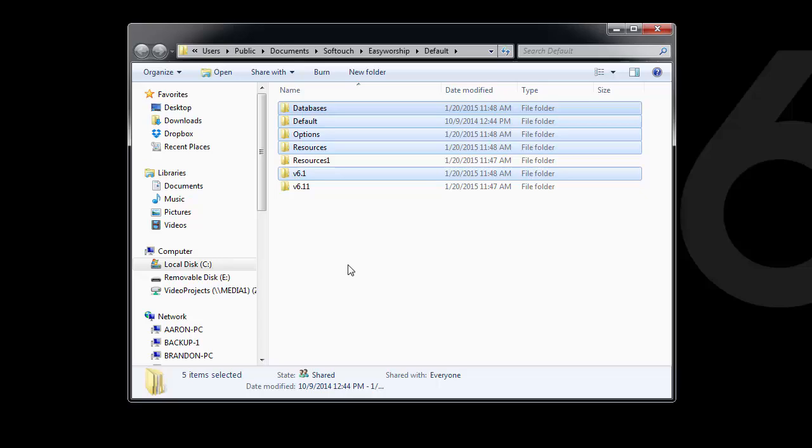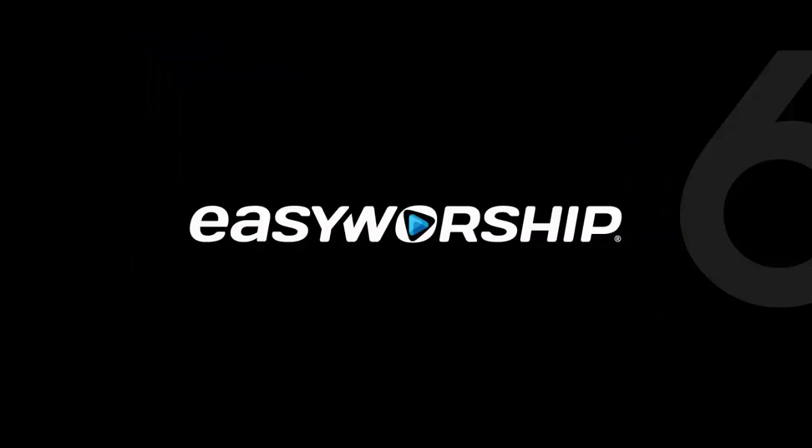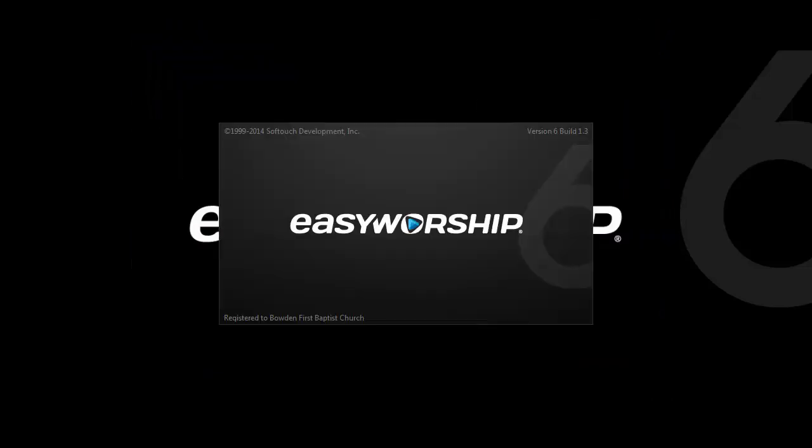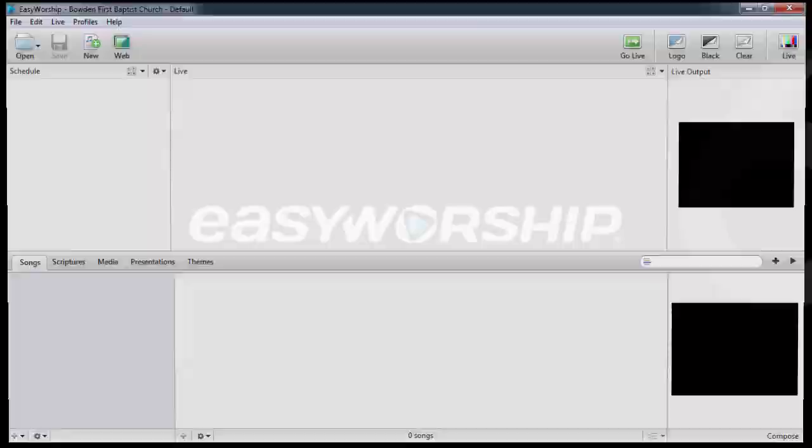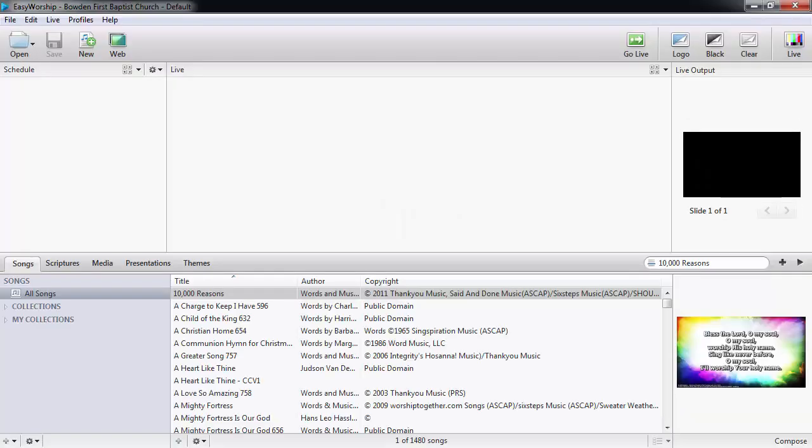Once that's done, you can close the File Explorer window and open EasyWorship 6. You'll see your song database and resources now available. Thanks for watching and thank you for choosing EasyWorship.